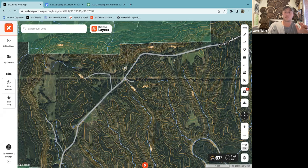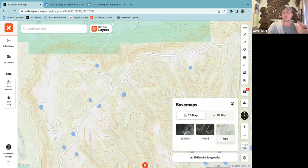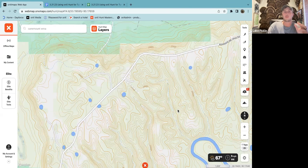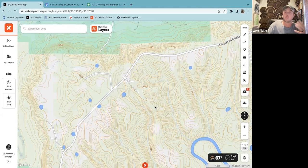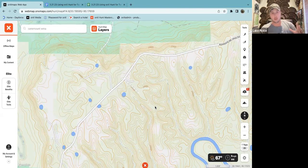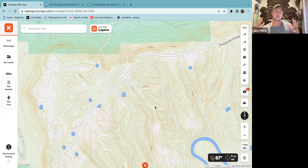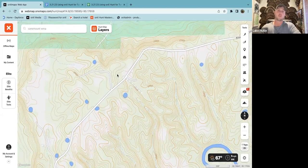Moving forward — diving into topo lines a little bit more. For the longest time I didn't know how to read topographic lines and I was a little intimidated by it. I heard turkey hunters I looked up to saying you need to learn how to read topo — it will help you tremendously in the turkey woods. So I'm going to give a super quick crash course on topographic lines and how you can start piecing that together to make it work for you where you're hunting.